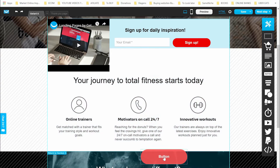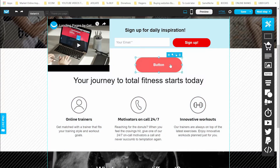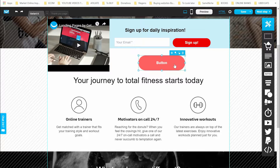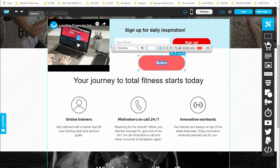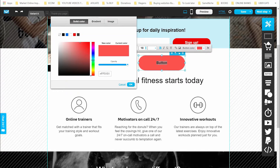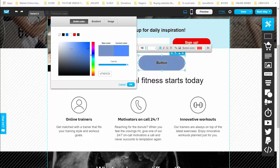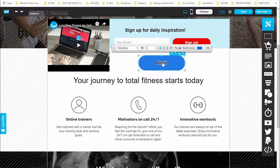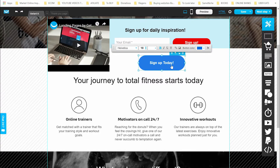You can also add a button — drag it to where you want it on the page. Double-click the button to open all its settings. You can change the color of the button. You can also double-click the button text to edit it — for example, write 'Sign Up Today'.